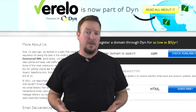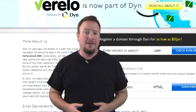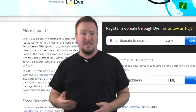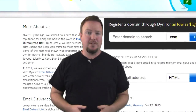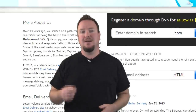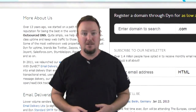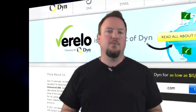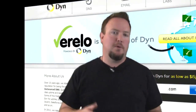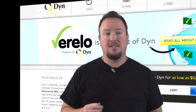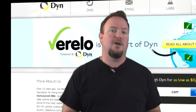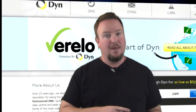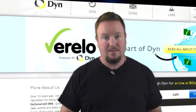Don't just take my word for it. Major companies that you use every day, like Twitter, Zappos, and Netflix, rely on Dyn for their rock-solid uptime. Quite simply, Dyn helps websites with best-in-class uptime and keeps web traffic to those sites flowing and fast.